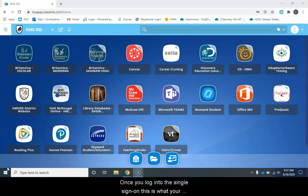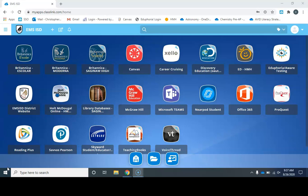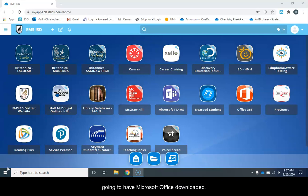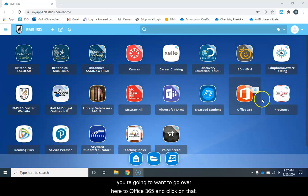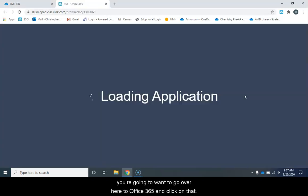Once you log into the single sign-on, this is what your screen is going to look like. If you're using a school computer, you're already going to have Microsoft Office downloaded. However, if you have a personal computer and you do not have Microsoft Word, then you're going to want to go over here to Office 365 and click on that.